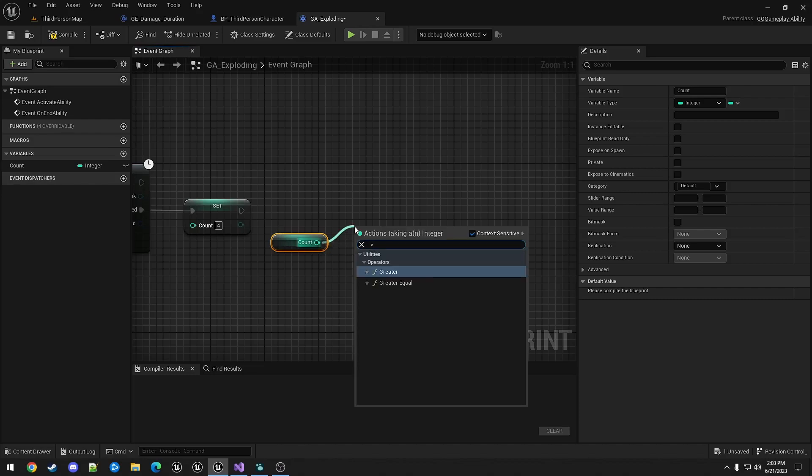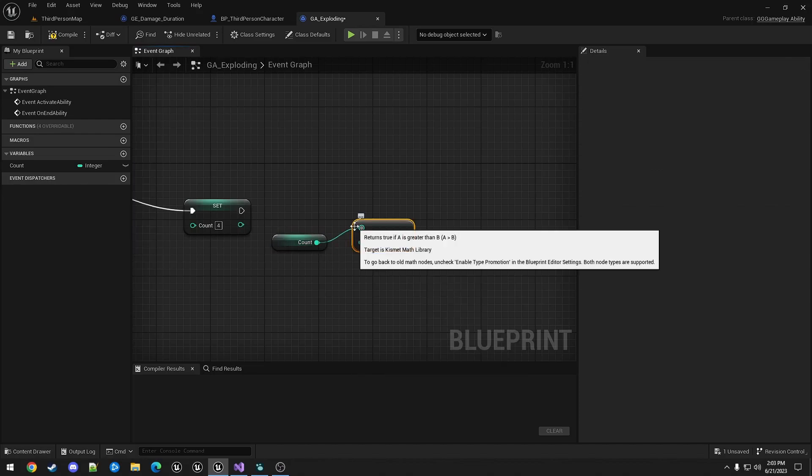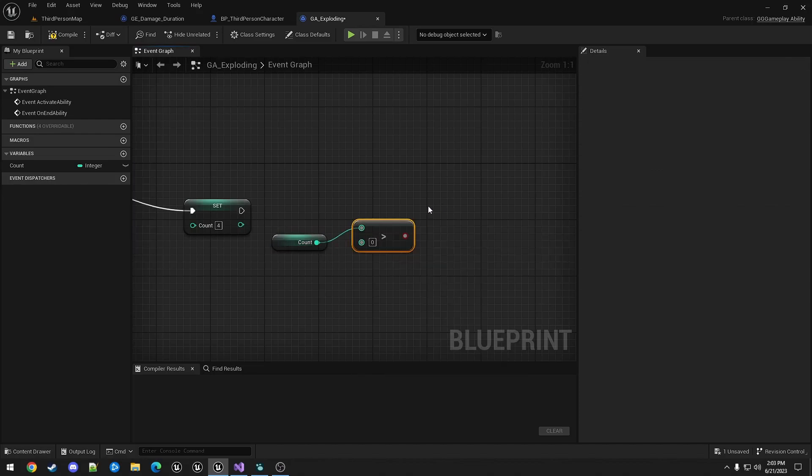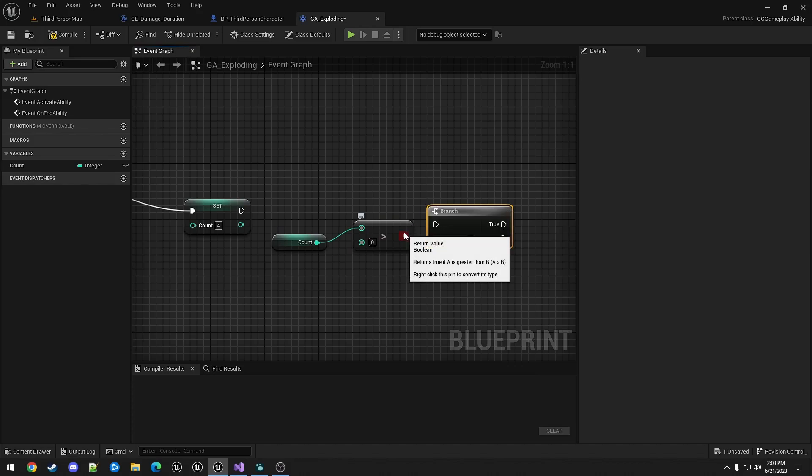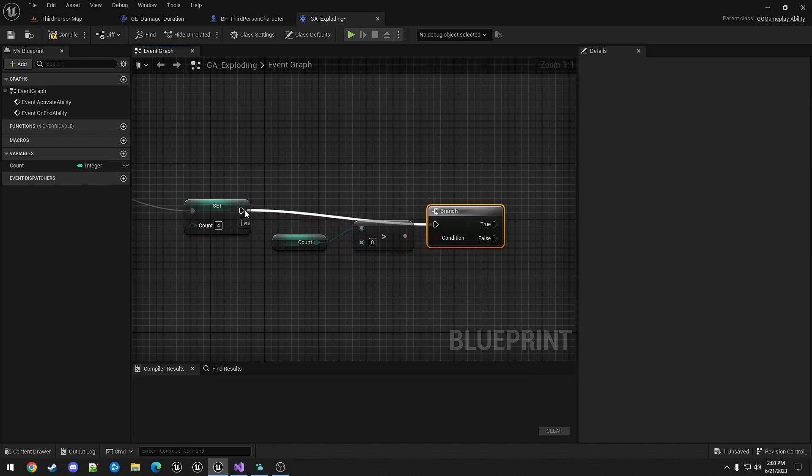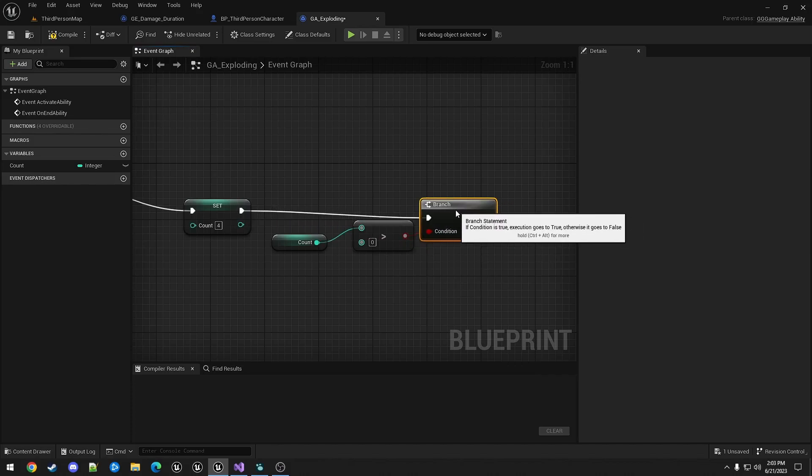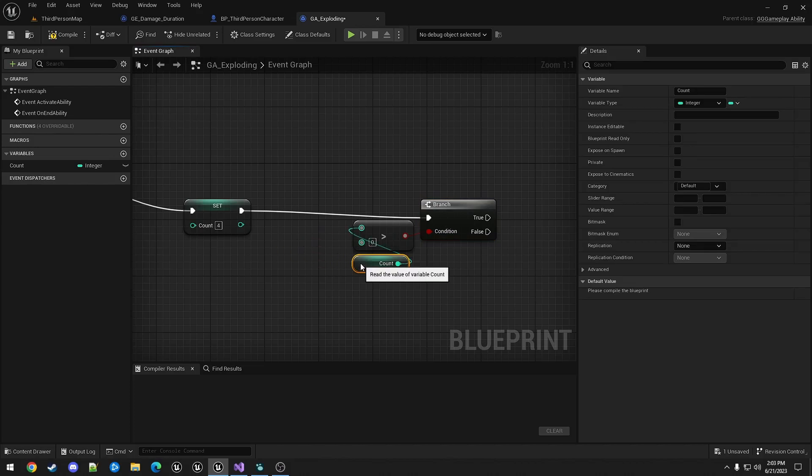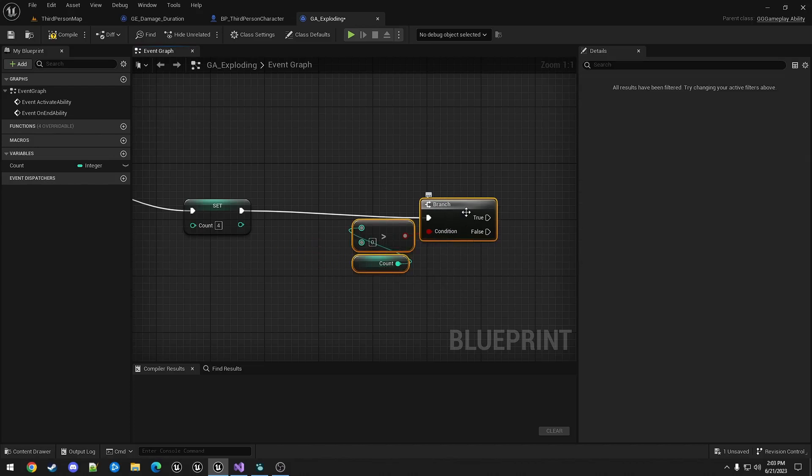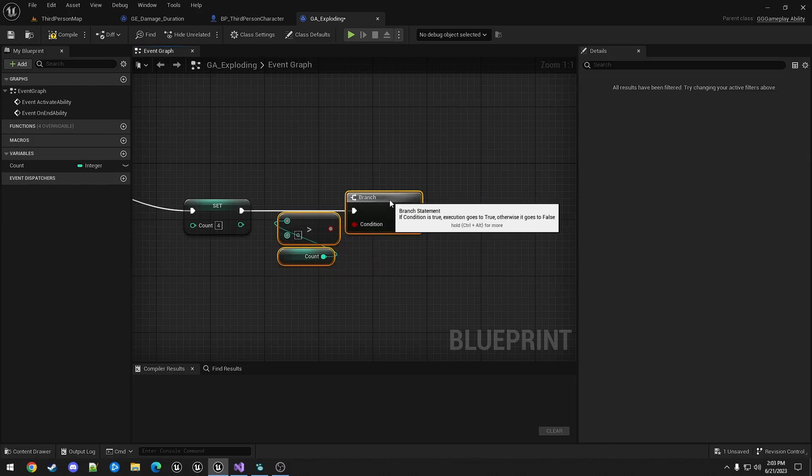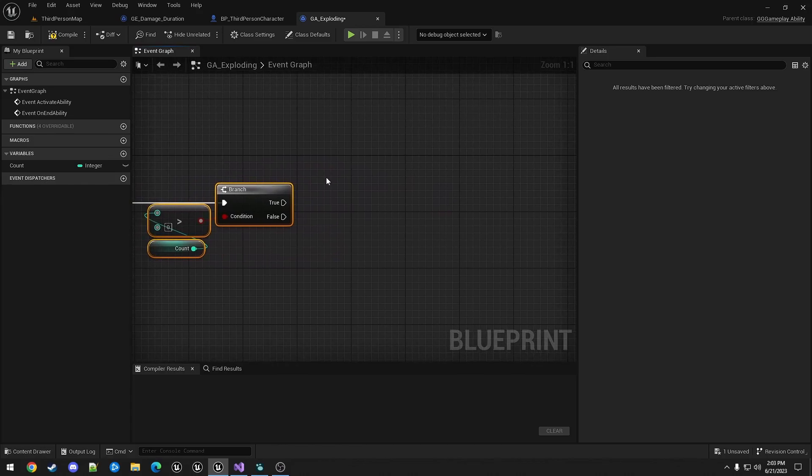And then I'm going to control drag it out for the get. I'm going to check if it's greater than zero. And if so,